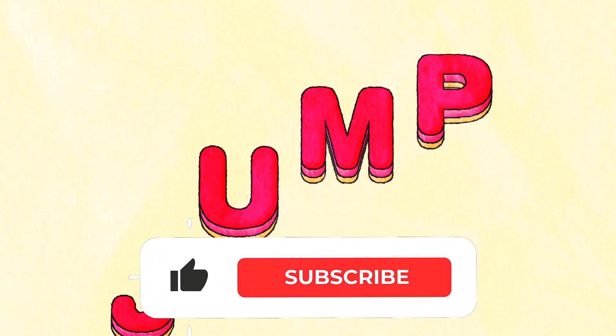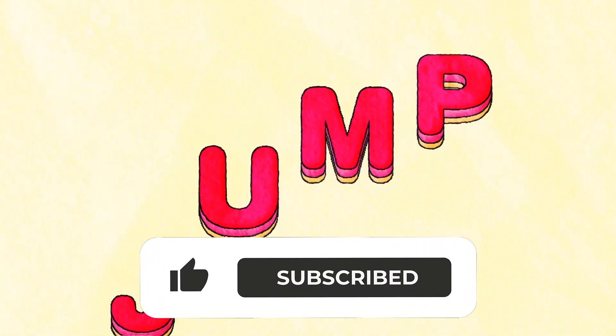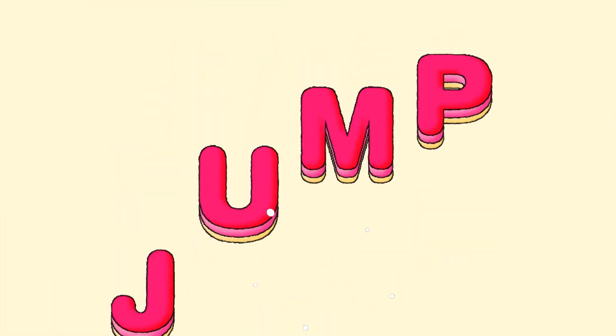All done. Don't forget to hit that like and subscribe button if you all like this video. Thank you so much. Goodbye.